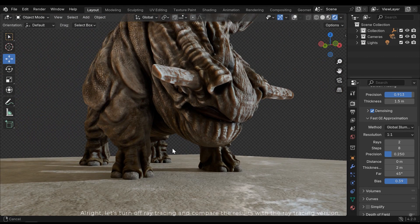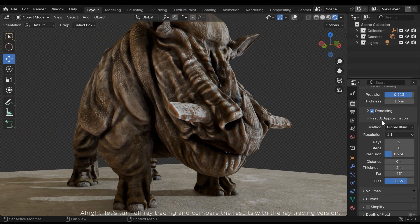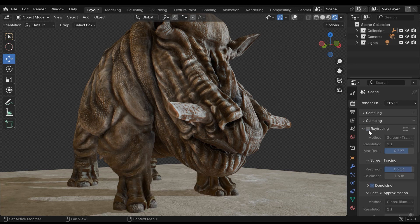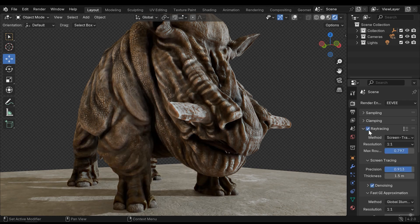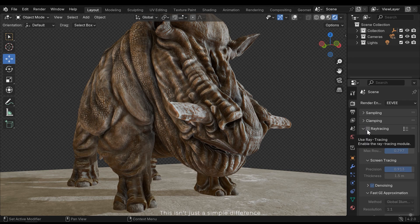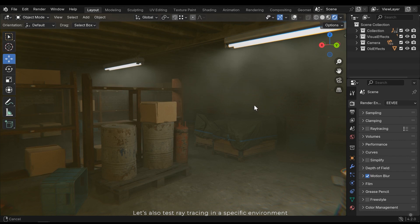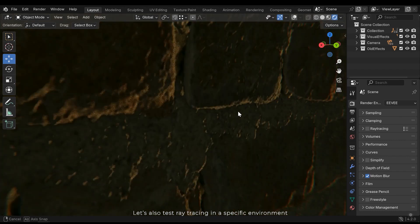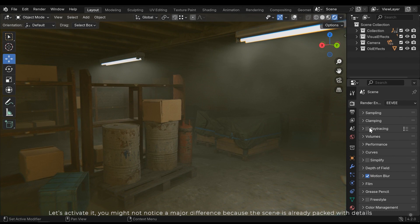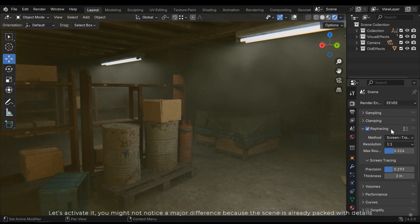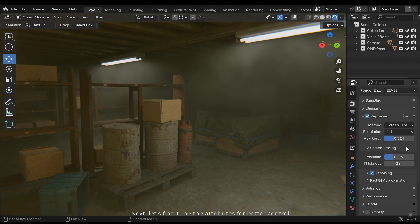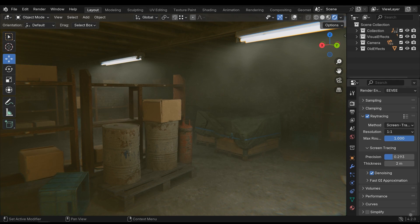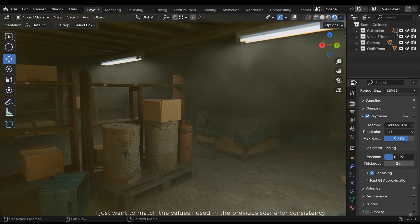Let's turn off ray tracing and compare the results with the ray tracing version. This isn't just a simple difference. Let's also test ray tracing in a specific environment. Let's activate it. You might not notice a major difference because the scene is already packed with details. Next, let's fine-tune the attributes for better control. I just want to match the values I used in the previous scene for consistency.